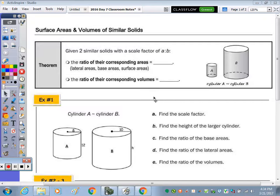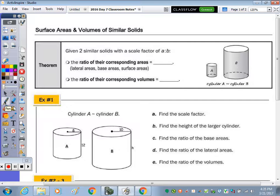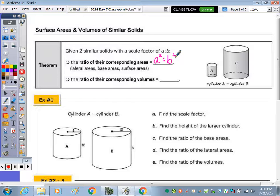Today we're going to take a look at the ratio of surface areas and volumes of similar solids. From the exploration you would have discovered that given two similar solids with a scale factor or similarity ratio of A to B, the ratio of their corresponding areas — lateral area, base area, surface area — is A squared to B squared. And the ratio of the volumes is going to be A cubed to B cubed.